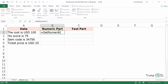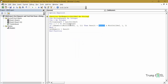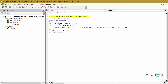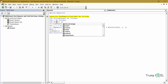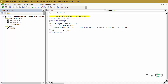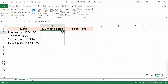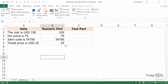Now I come back to the spreadsheet and use this function — you will see that it appears but there is no IntelliSense. Since we are using only one cell reference, I type the argument and hit Enter. It returns 100. If I copy it for all these cells you can see I have the numeric part from all these strings using the GetNumeric function.